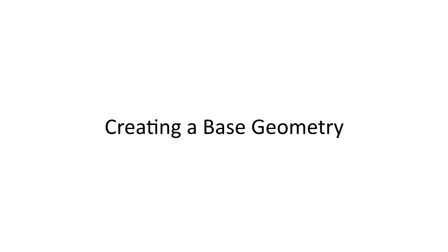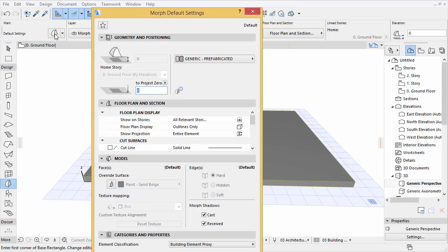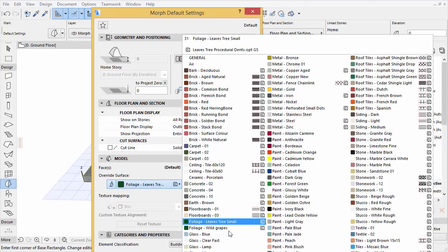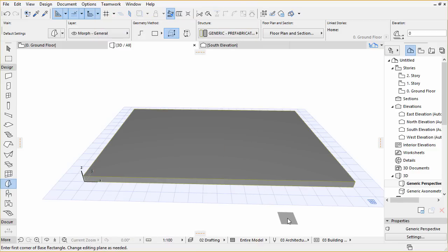Creating a Base Geometry. Let's create the Base of our Massing. We will use a simple cube and form it according to our needs. Click the Morph Tool in the Info Box to open its settings. Activate the Surface Override by clicking the Surface button on the Model panel. Choose Paint, Titanium White and click OK to close the Settings dialog.